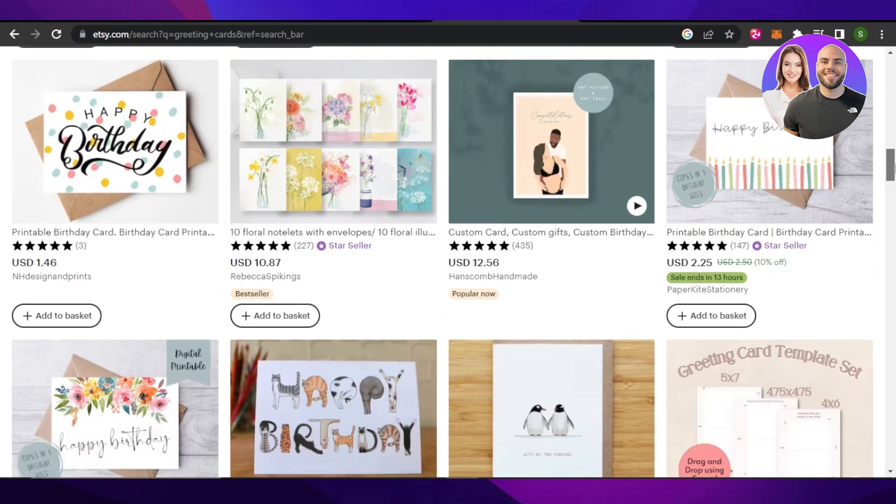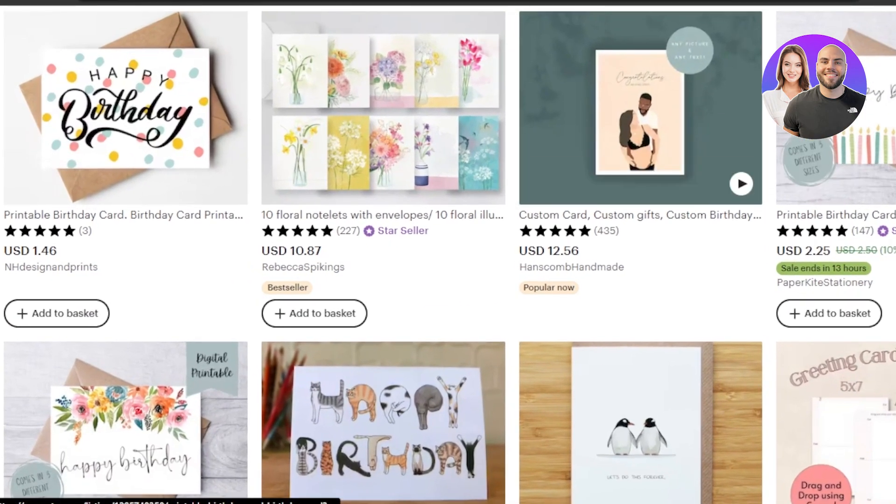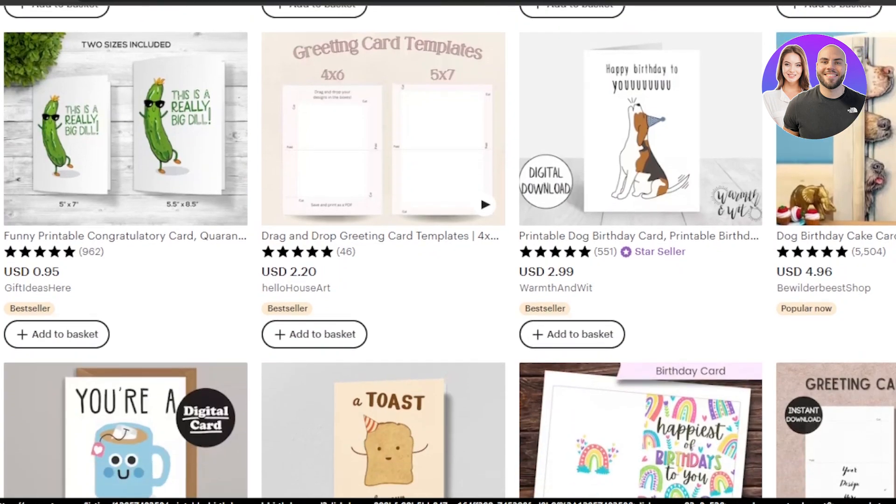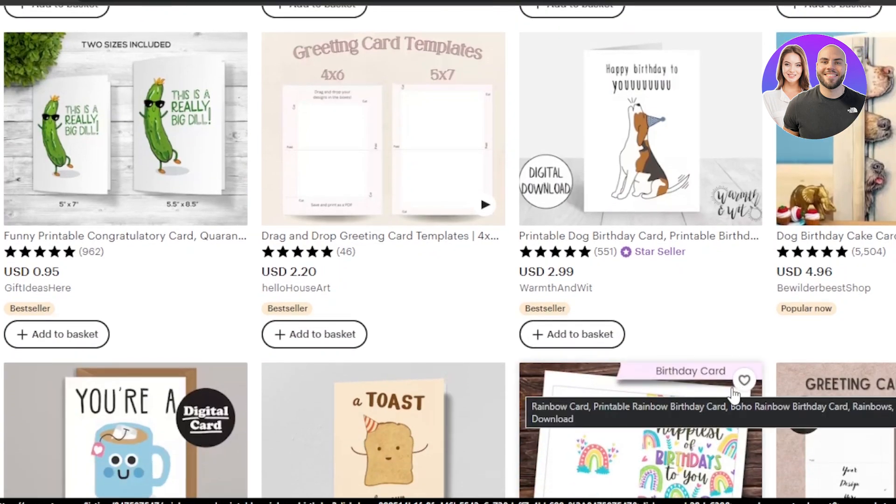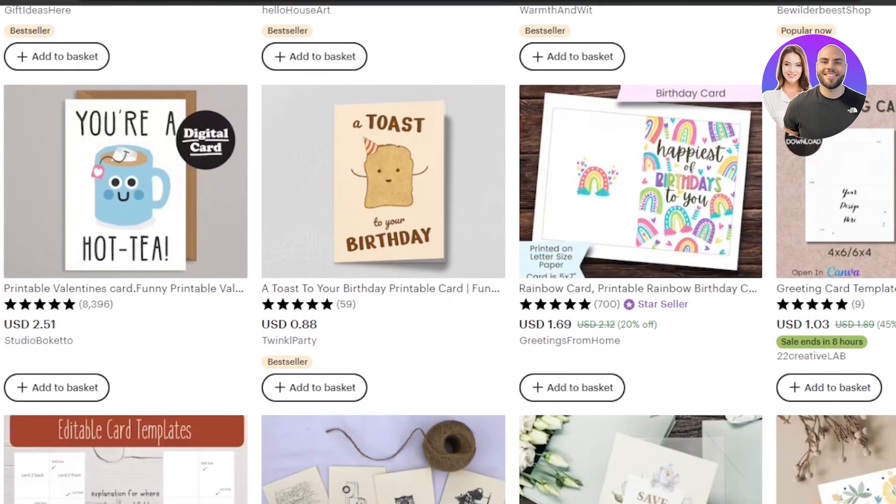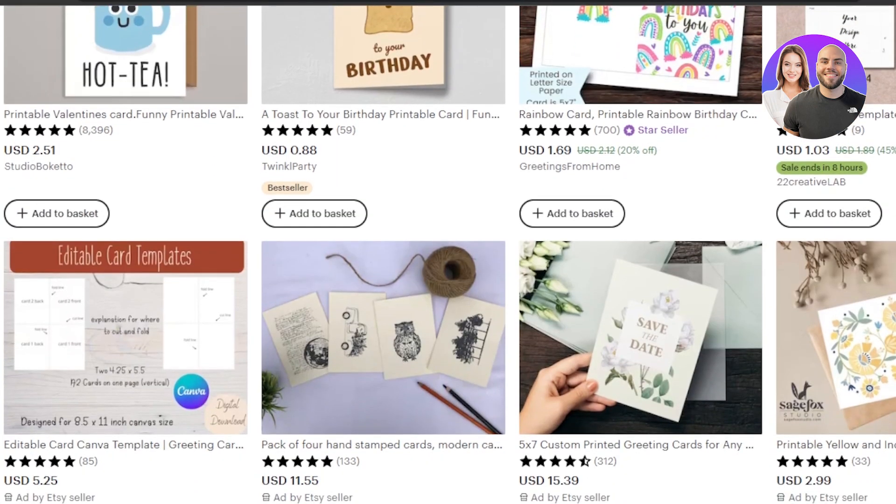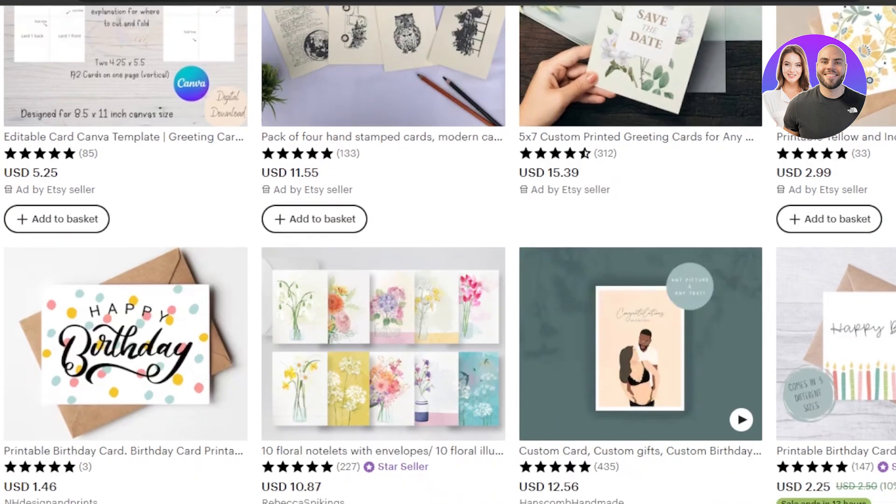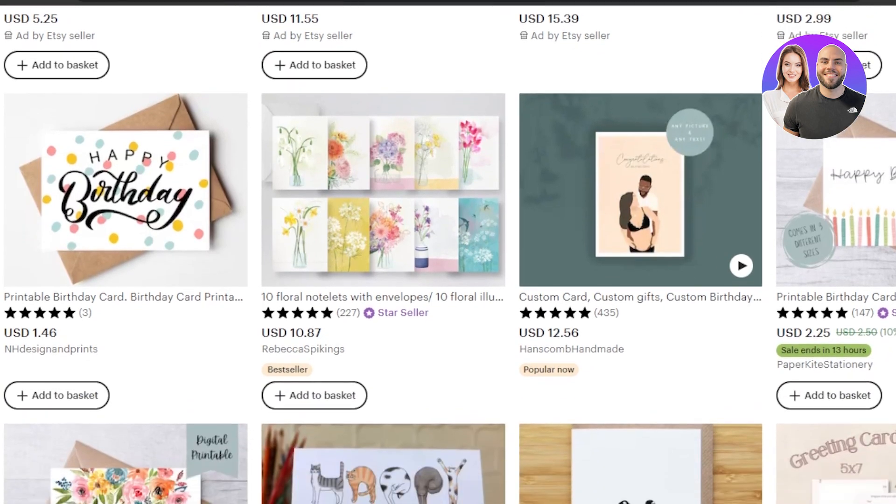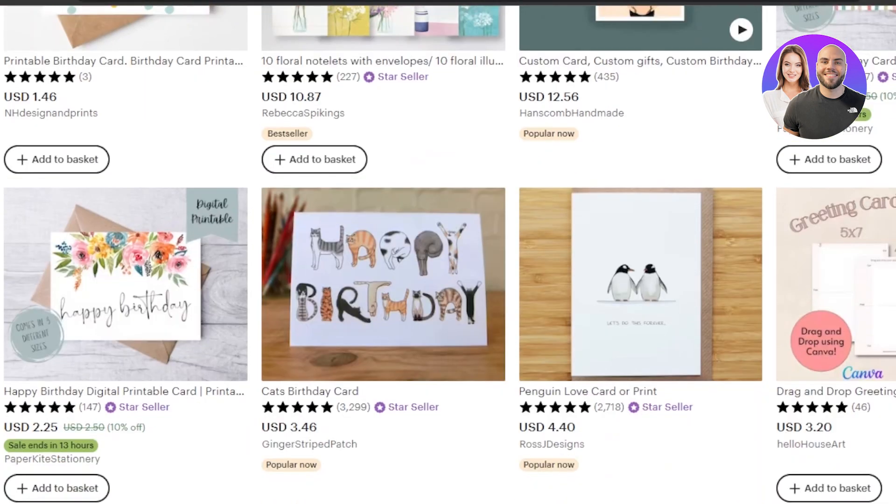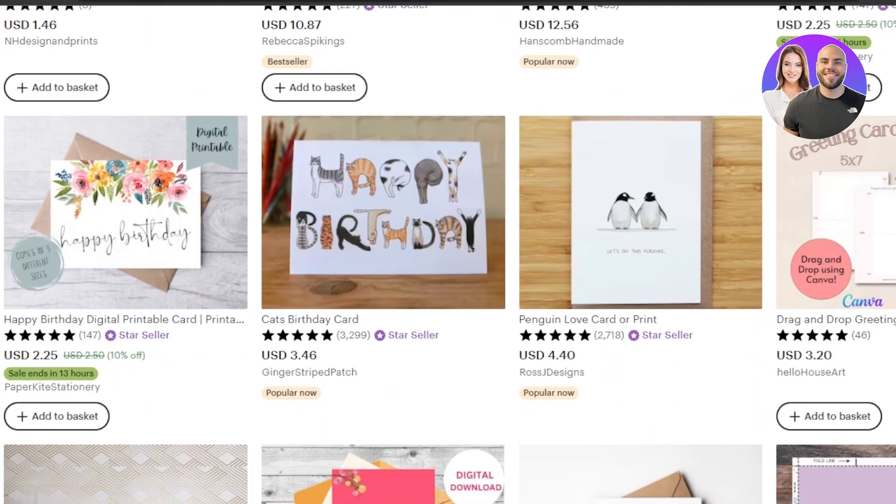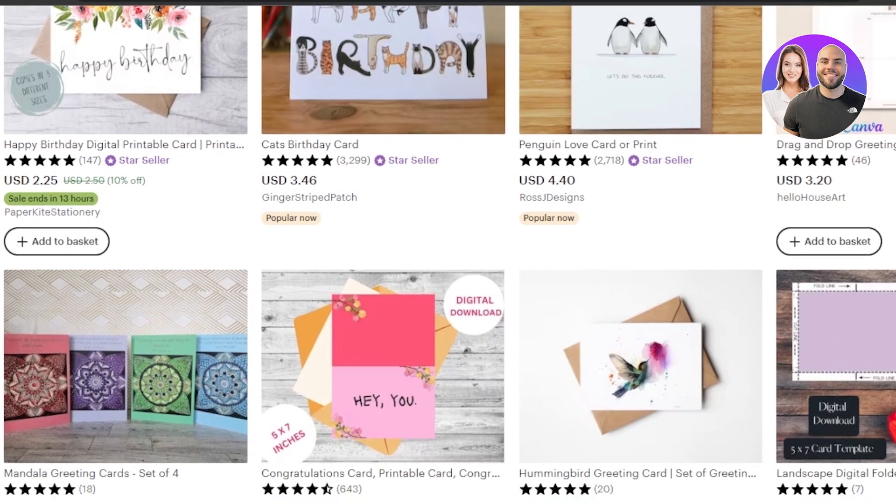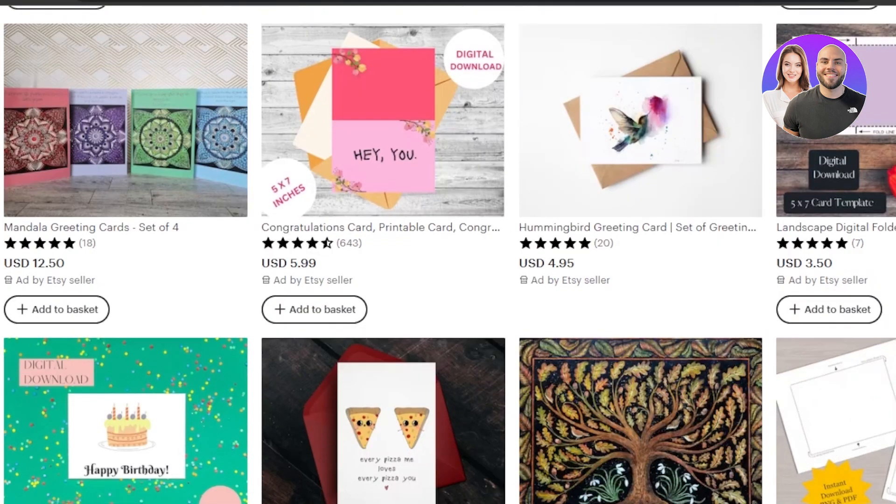First of all, if I take you to Etsy.com and we search for greeting cards, you will have an idea what digital product I'm talking about and what kind of greeting cards are actually trending on Etsy and have a good amount of sales. When it comes to a greeting card, it's a digital product that we can sell and it can be any kind of invitation or a greeting card.